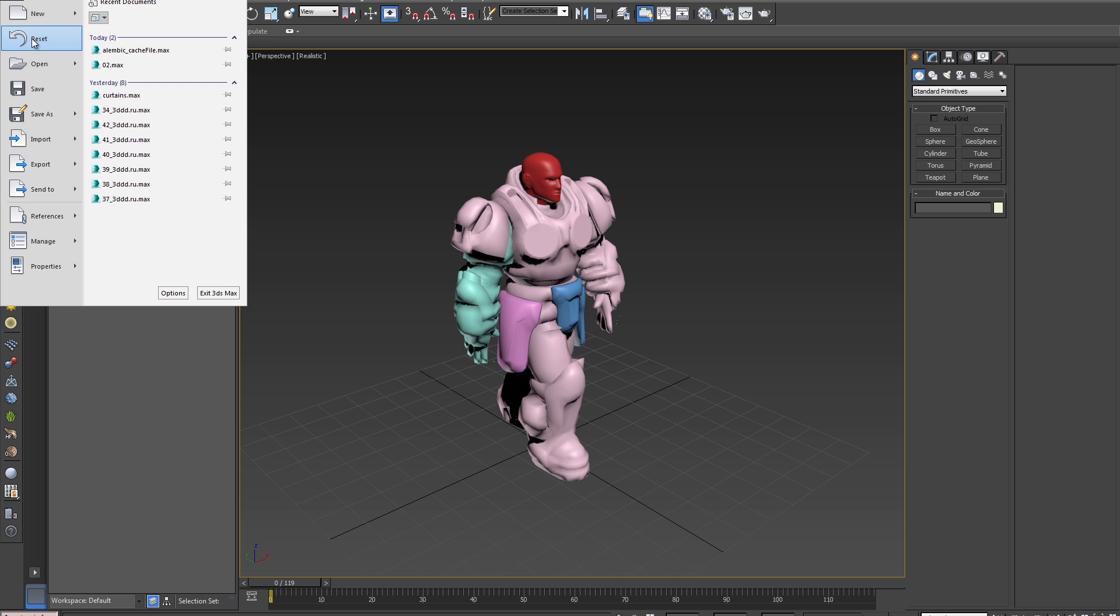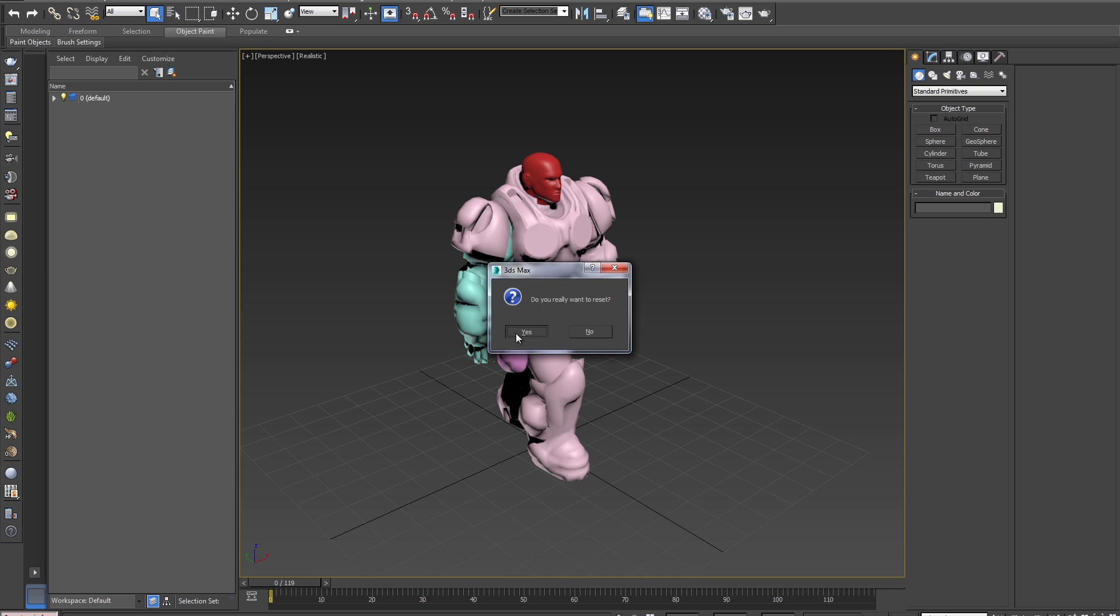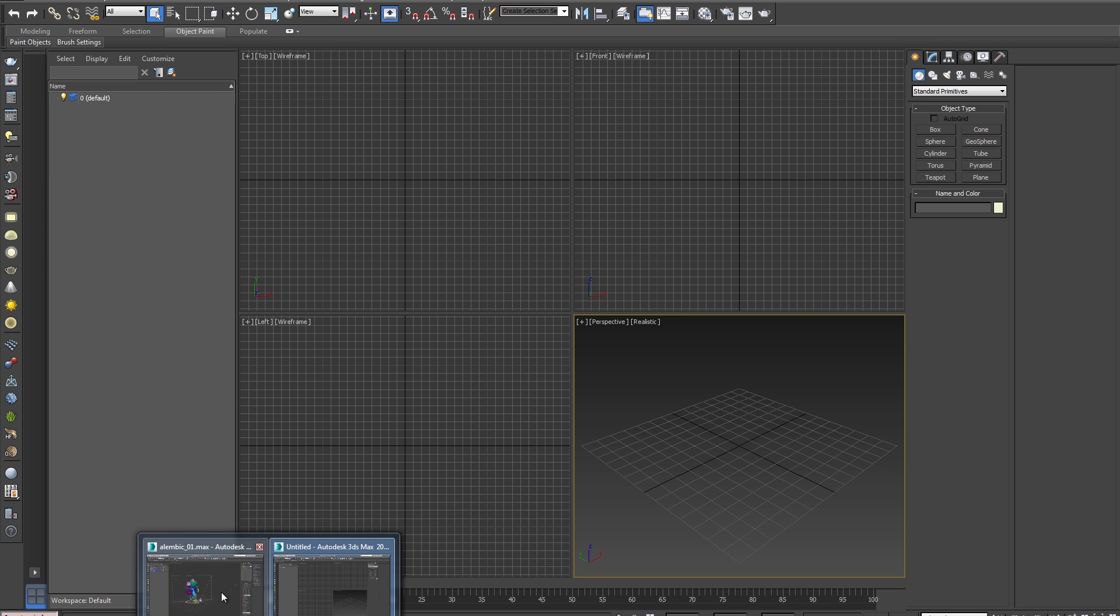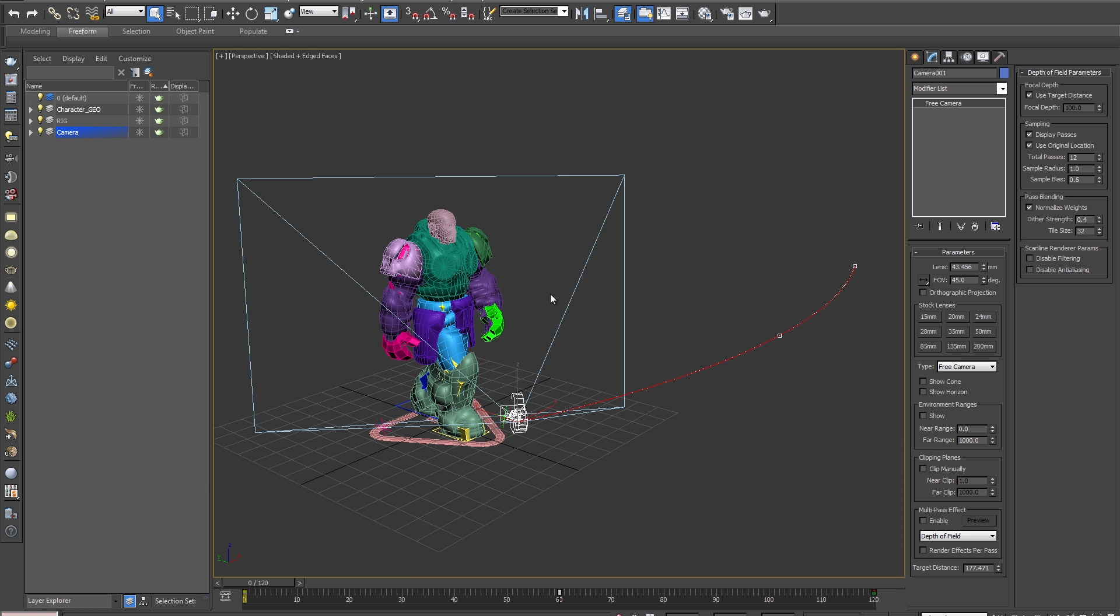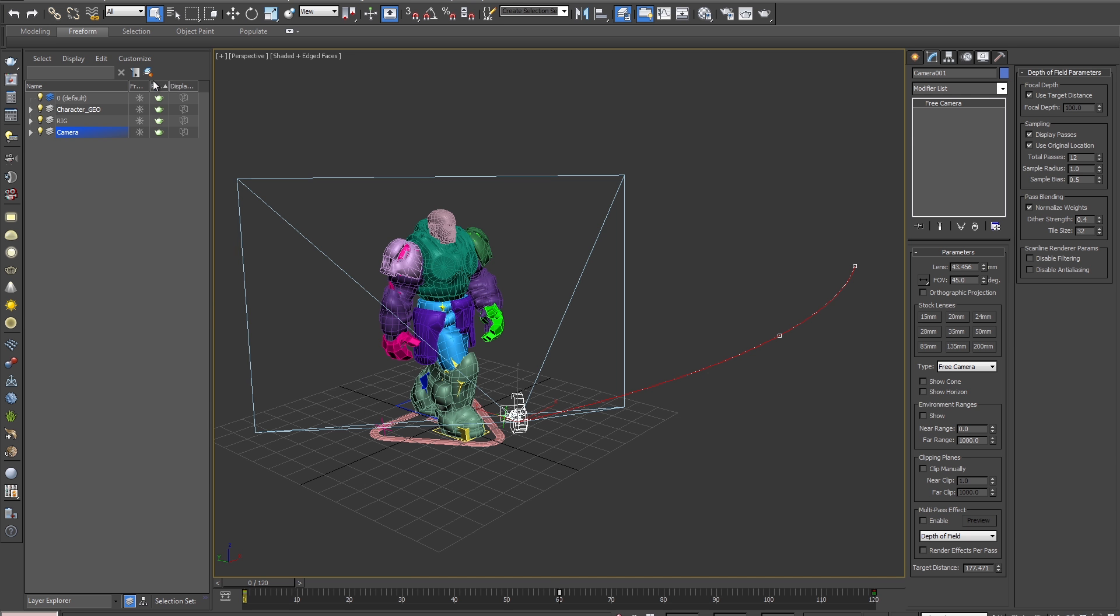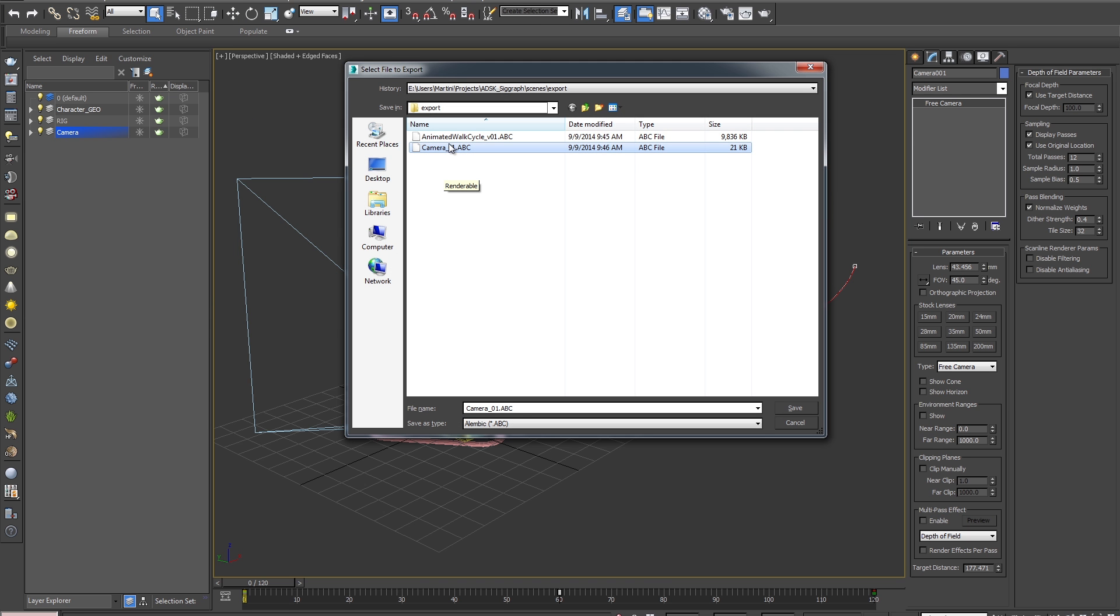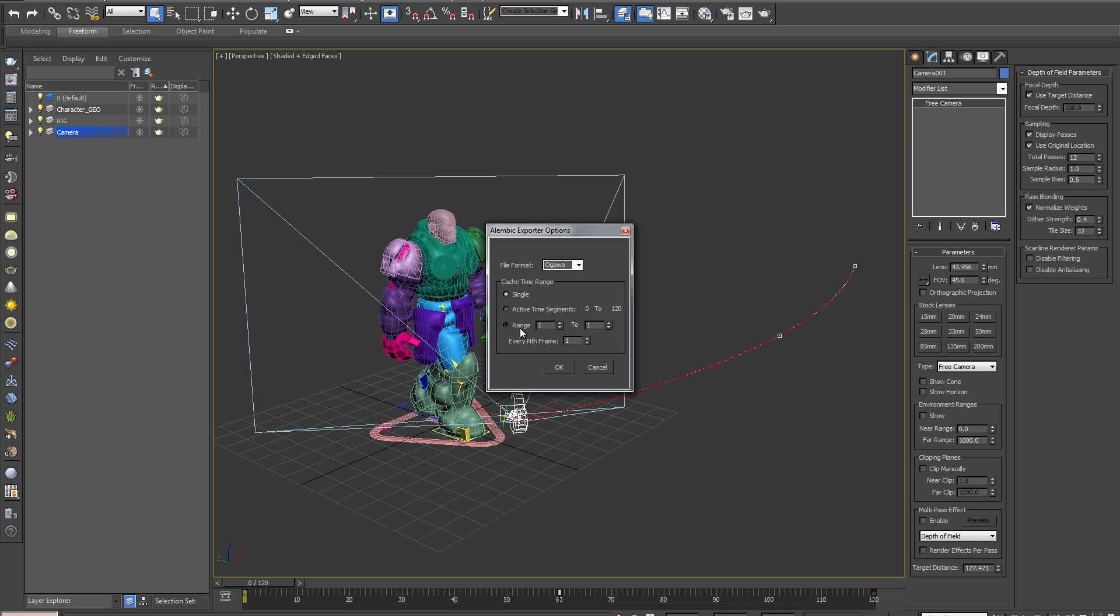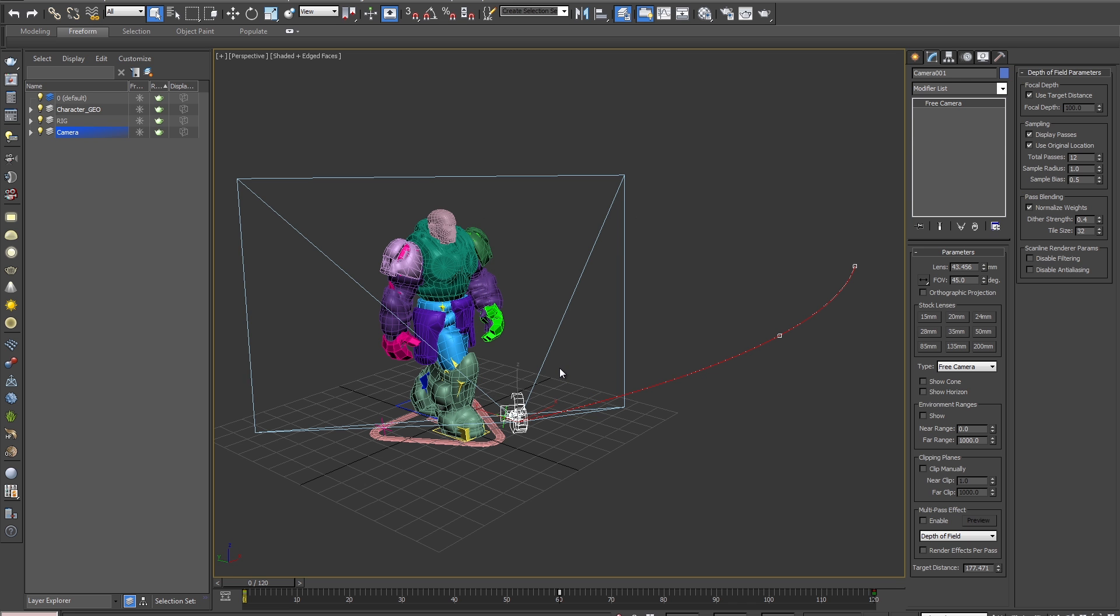So we'll go to File Reset, and we'll go back to our rigged file. Now if we go back into our original file here, we'll export out the camera. So we'll go to File, Export, Selected, and we'll do Camera, 02. Hit Save. We'll do a range, 1 to 120, and hit OK.